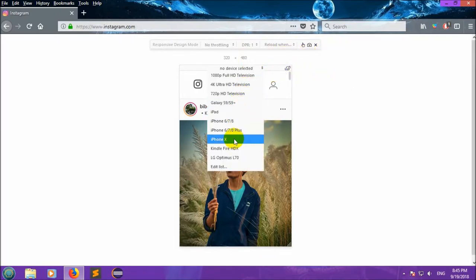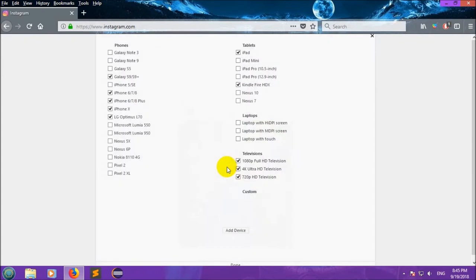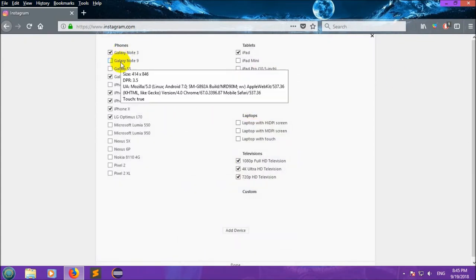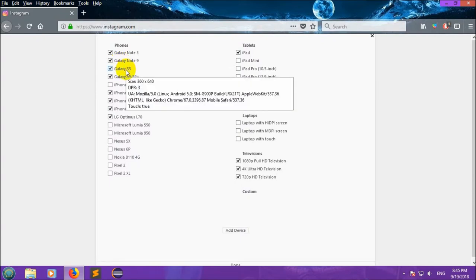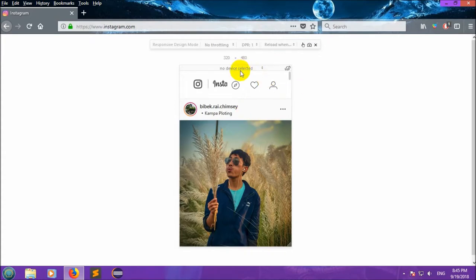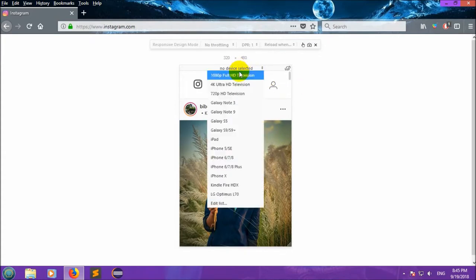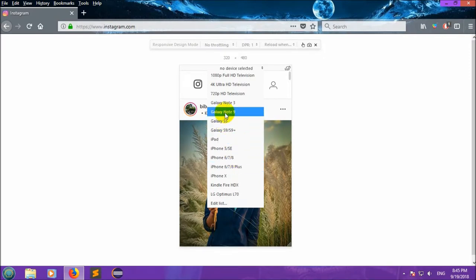After this, you need to select the device. There are some devices here and we can select any of the devices from here: Galaxy Note 3, Galaxy Note 9, Galaxy S5, iPhone 5. Now let's select Galaxy S5.